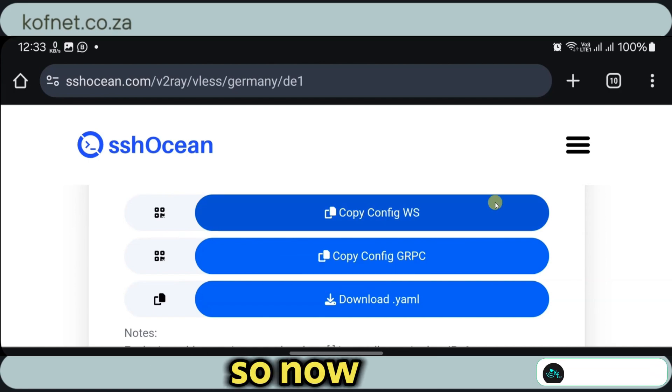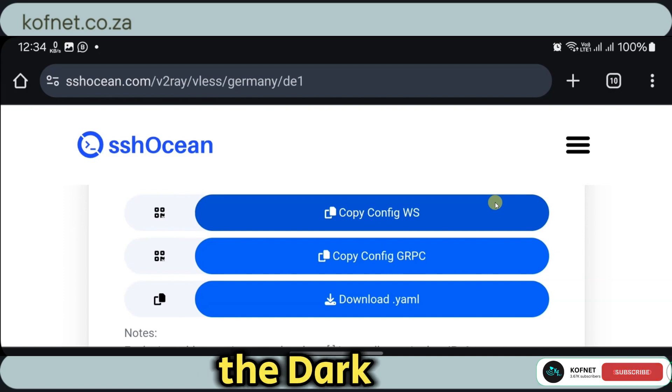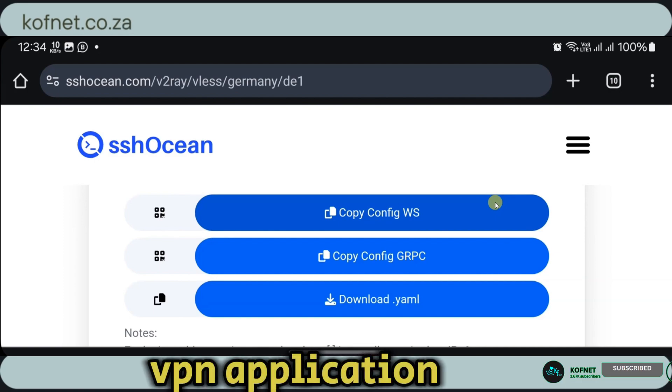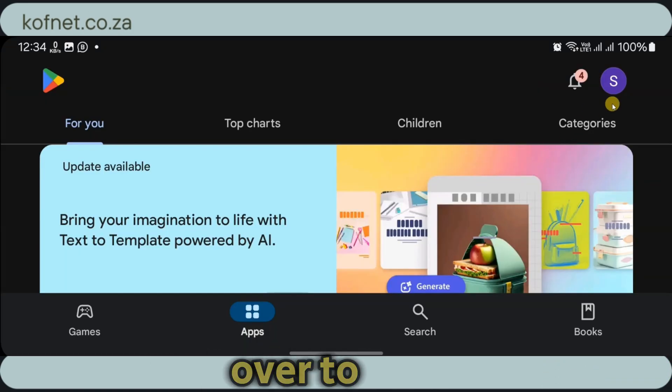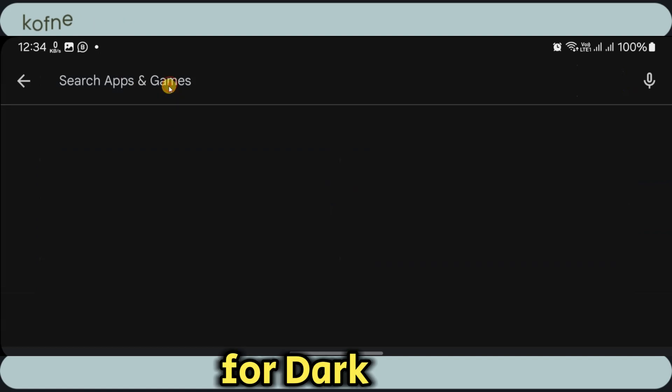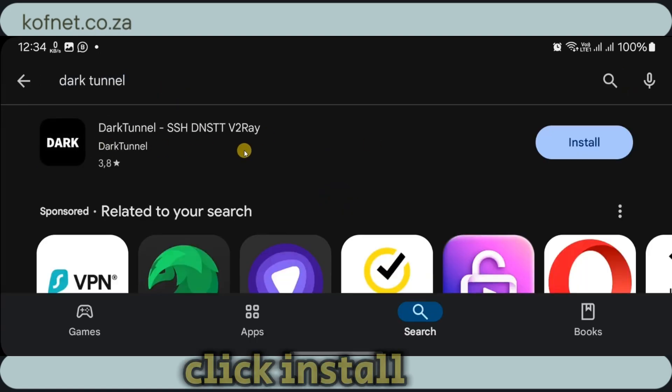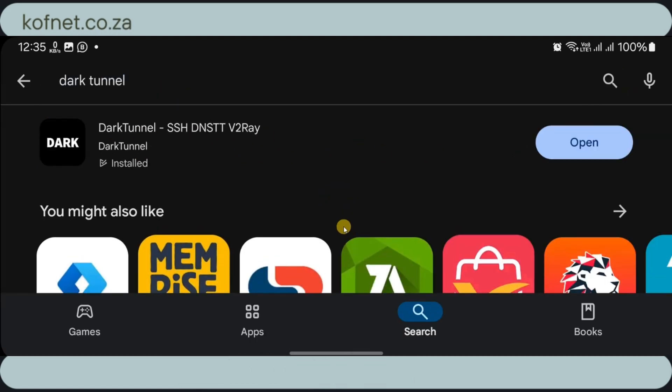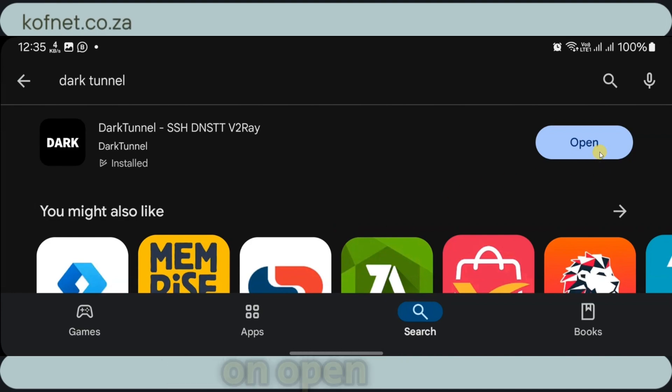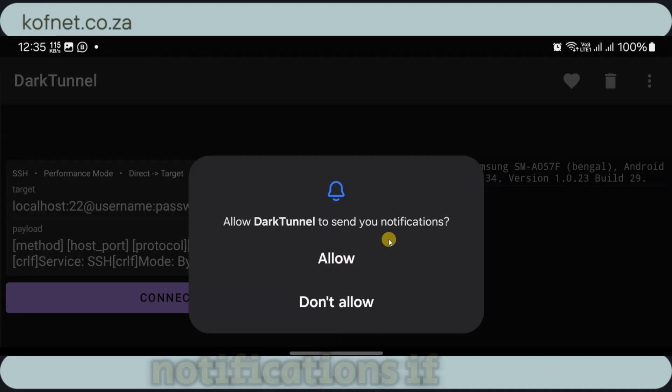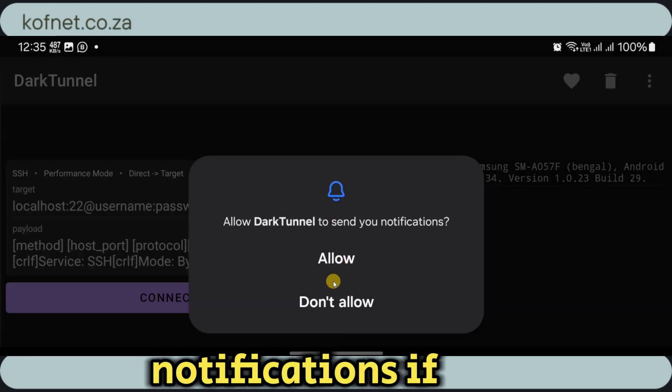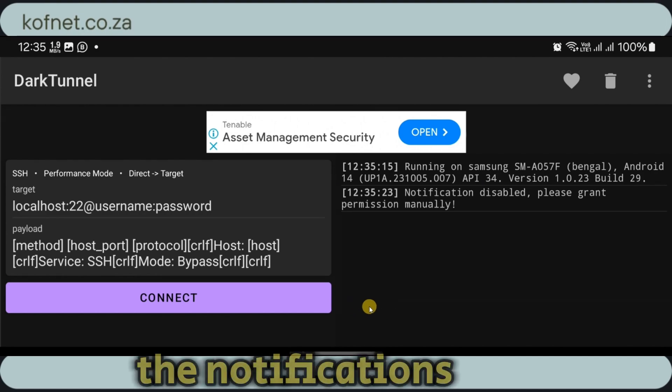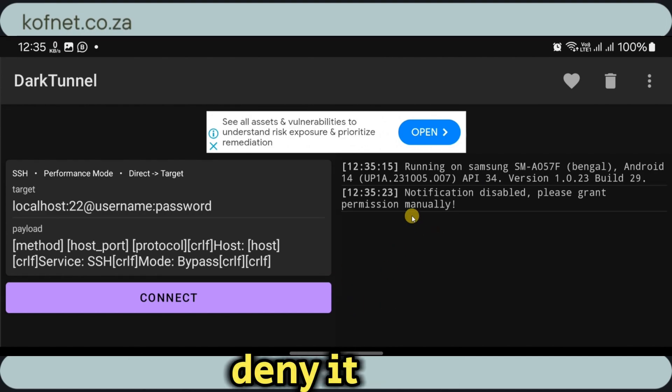So now we're going to install the DarkTunnel VPN application. Just head over to your Play Store and search for DarkTunnel. Click install on this one. Once installed, you're going to click on open. You can allow the notifications if you want to, but I don't want any notifications so I'm going to deny it.